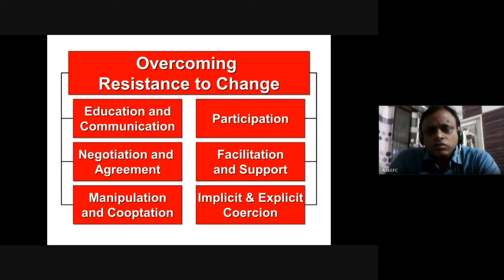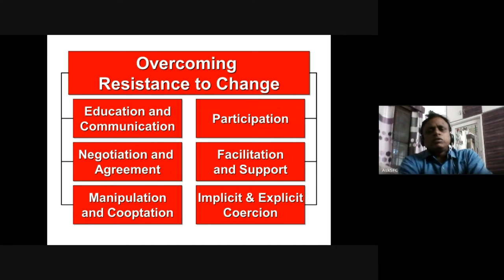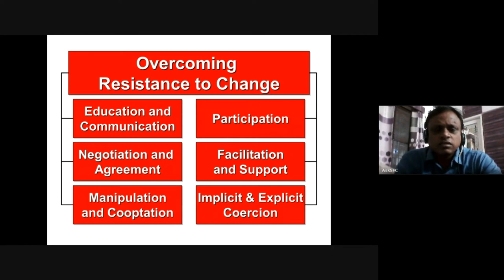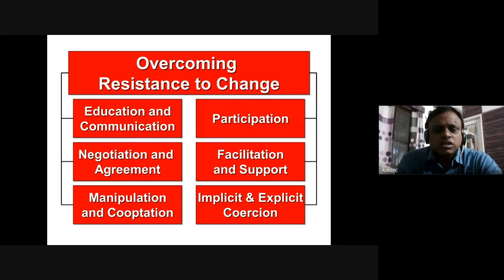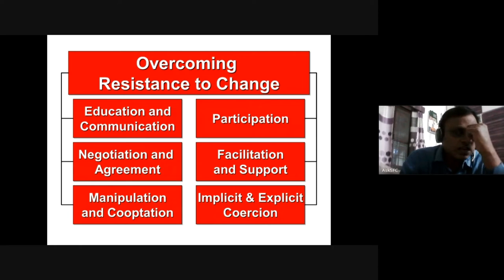How do you help people overcome resistance to change? There are various strategies. As a manager, if you think people are resisting change, you can try any one of six strategies. The first is to continuously educate people on the importance of the change — how it is going to help them — and then communicate it very clearly, without any doubts and suspicions.